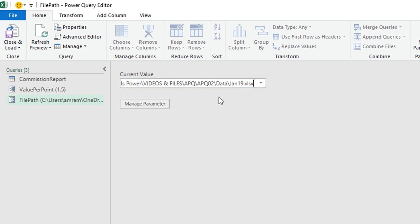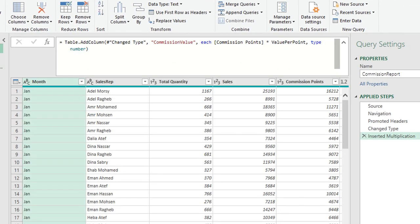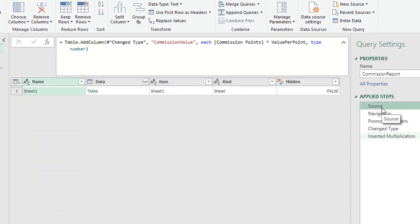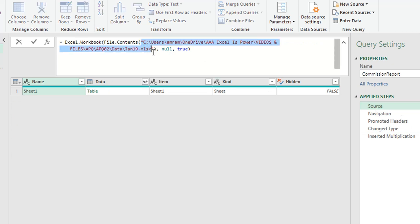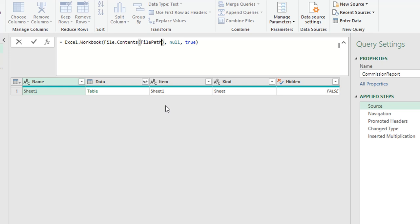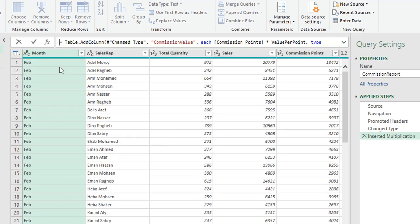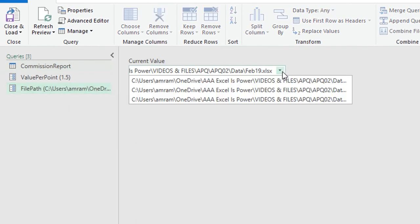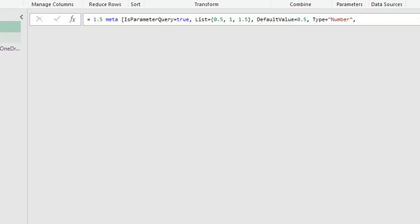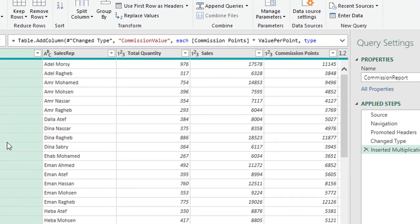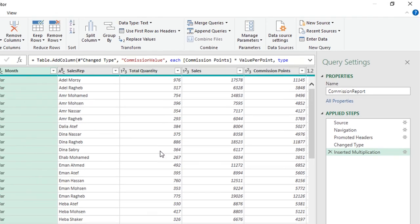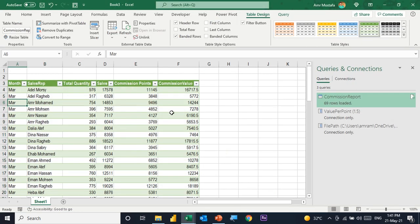A new parameter is created with a drop-down of three file path options. I'll select February, then go back to Commission Report's Source step. In the formula bar, inside the File.Contents function, I'll delete the hard-coded path and type 'File Path' (the parameter name), then click the checkmark. The query now points to February data. Switching the File Path parameter to March loads March data. I'll close and keep to save the changes.